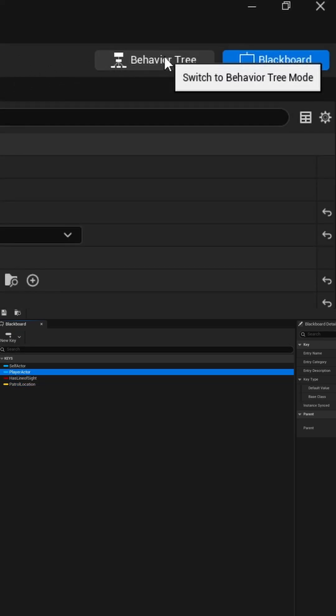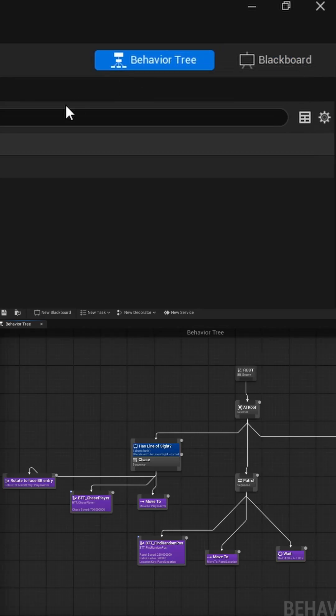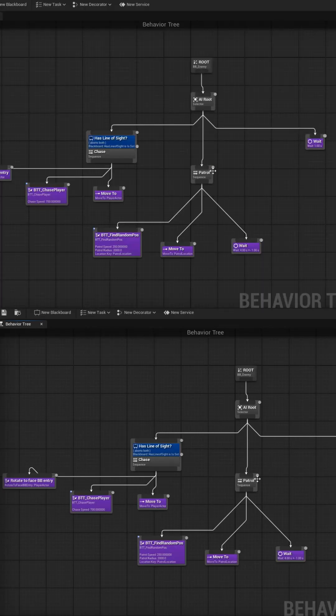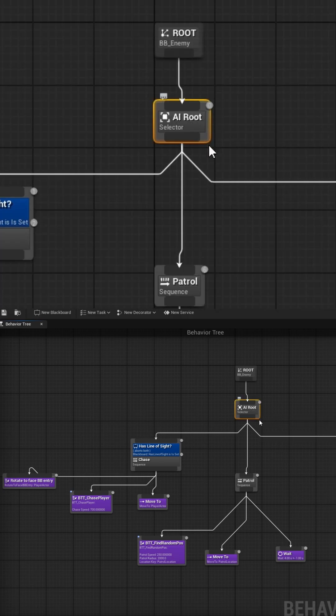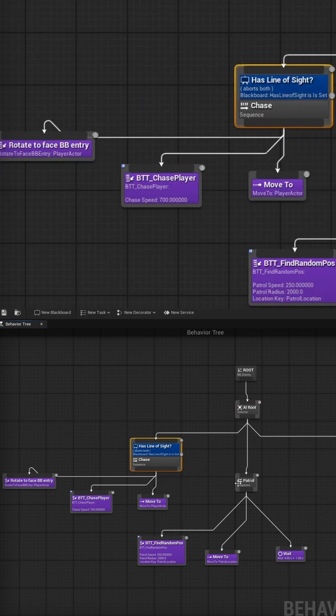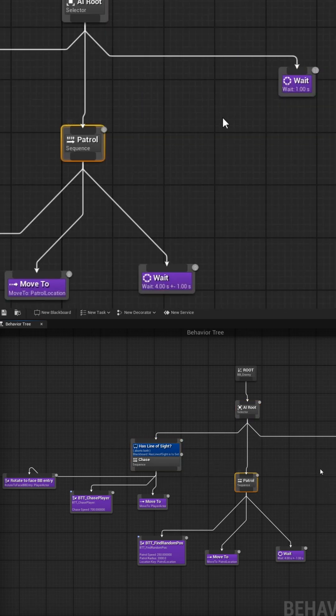Next, create a new behavior tree and define the logic that you wish your AI to execute. You can use predefined task nodes or even create custom task blueprints to drive your logic. In this example, I'm using a selector node to feed into two sequence nodes and one wait task node.